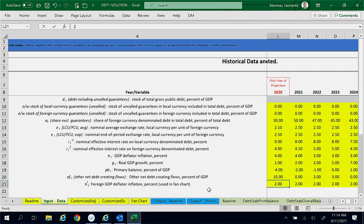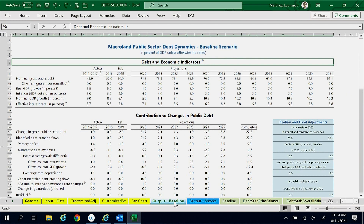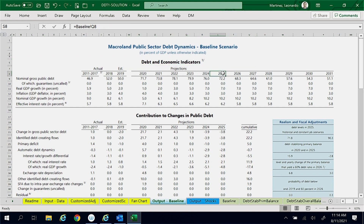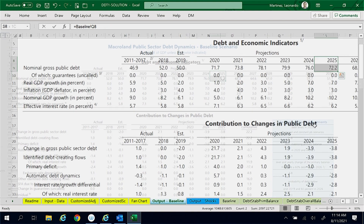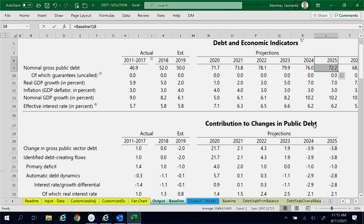Now, we can find the new baseline public debt projection in the top table of the output baseline worksheet, where we can see that the DDT projects the public debt ratio to be 72.2% of GDP in 2025.